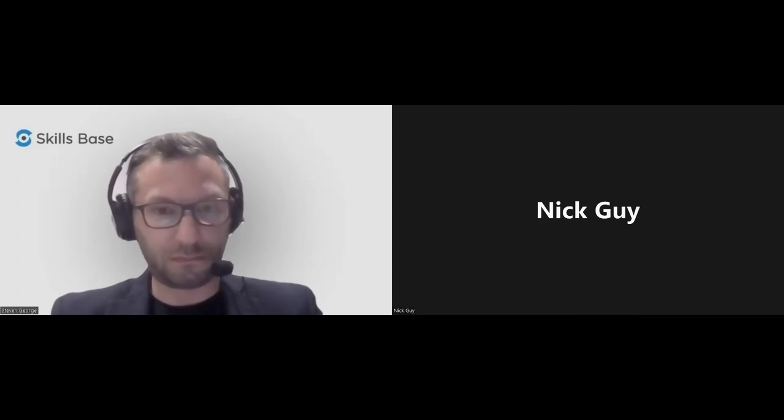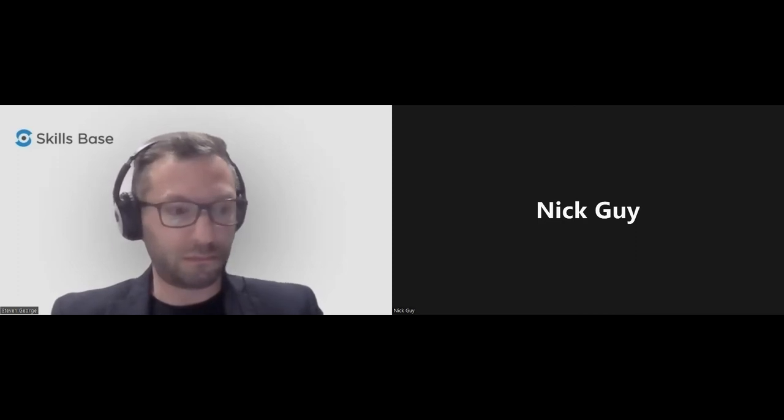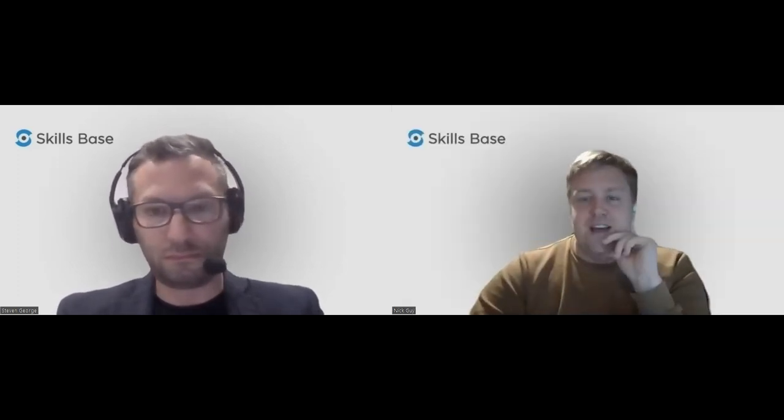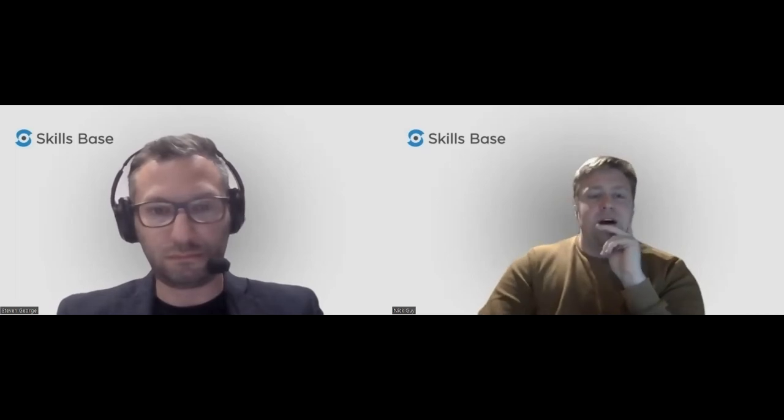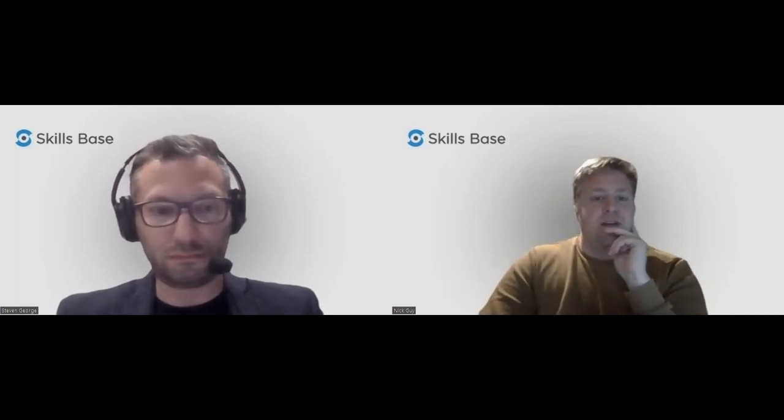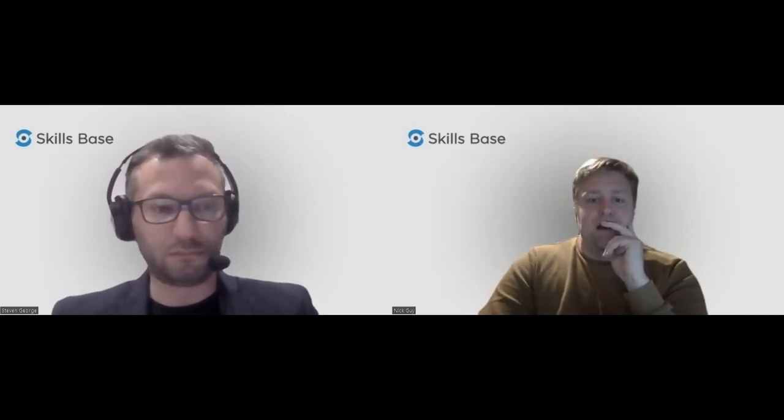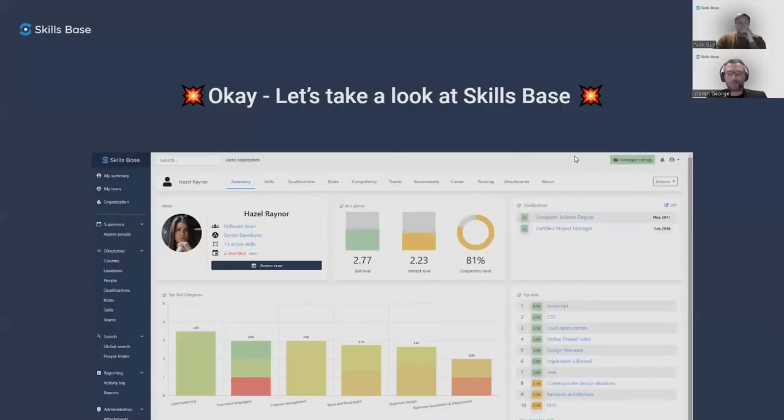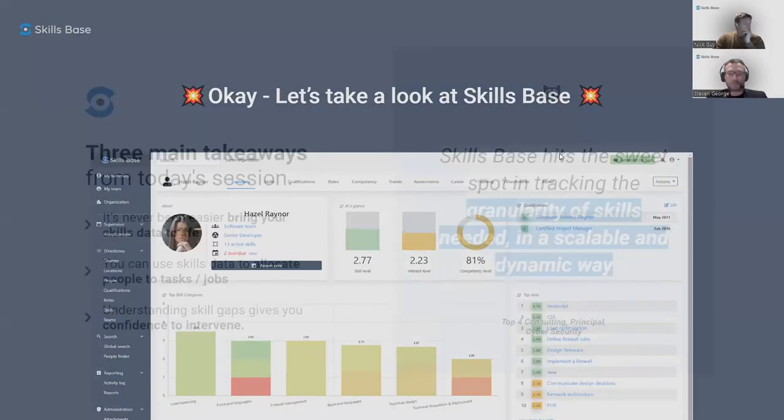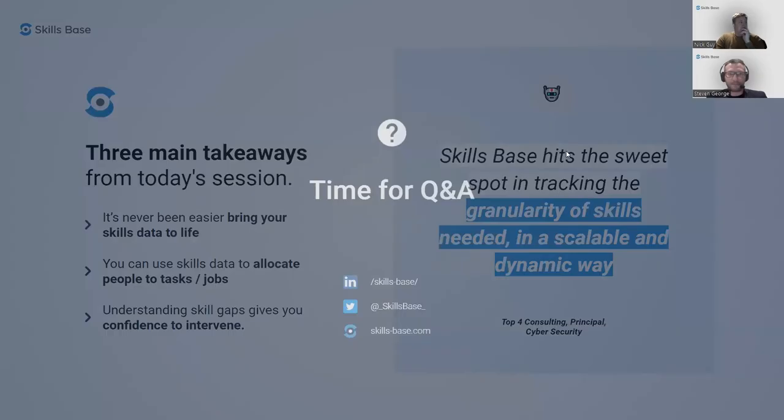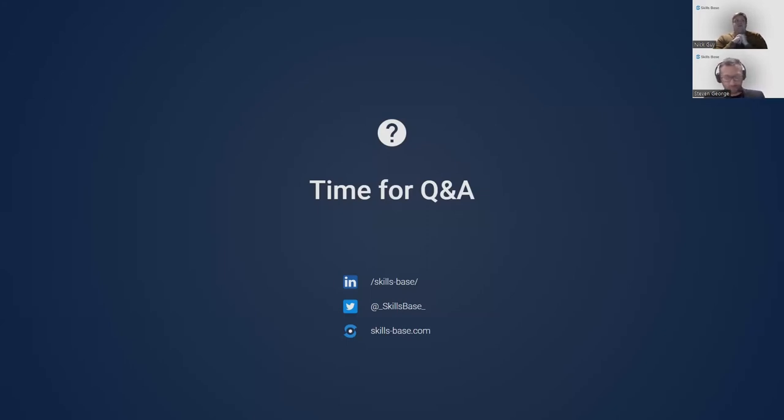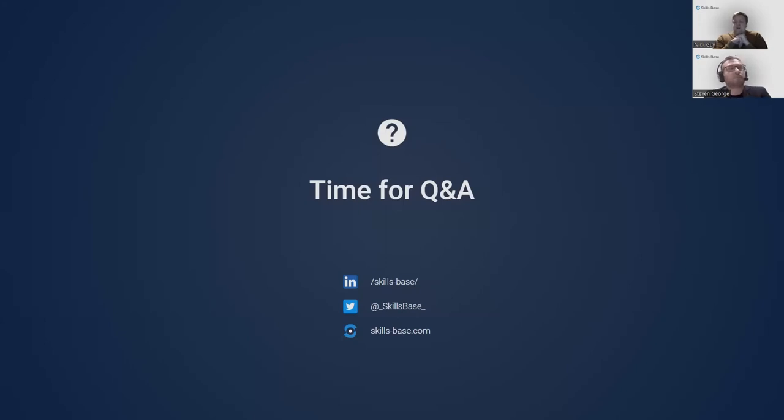Thanks for that, Stephen. Hopefully everyone on the call today got some good information and insights from the demo today. If you have any questions, feel free to send them across and we'll get to answering them. One question that's come through, someone's asking about HR system integration saying that they're currently using Workday. Does Skills Base have any integration with Workday?